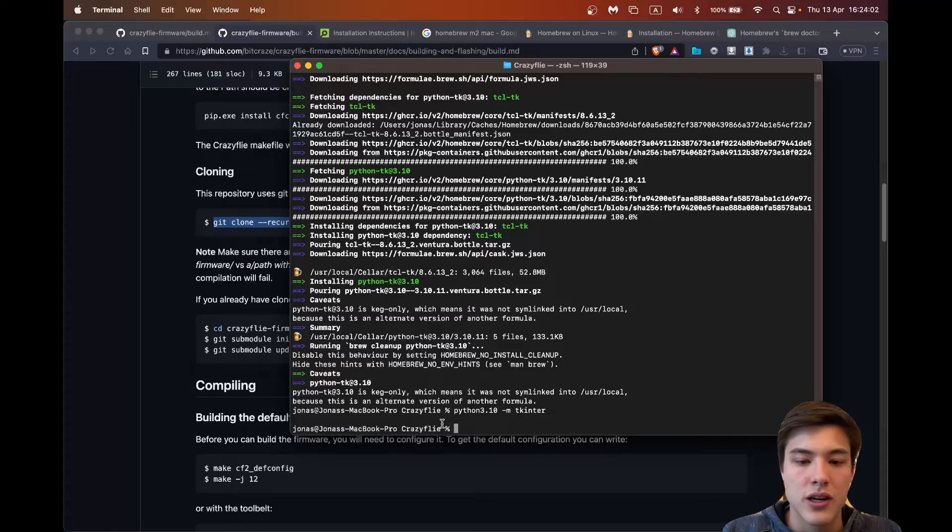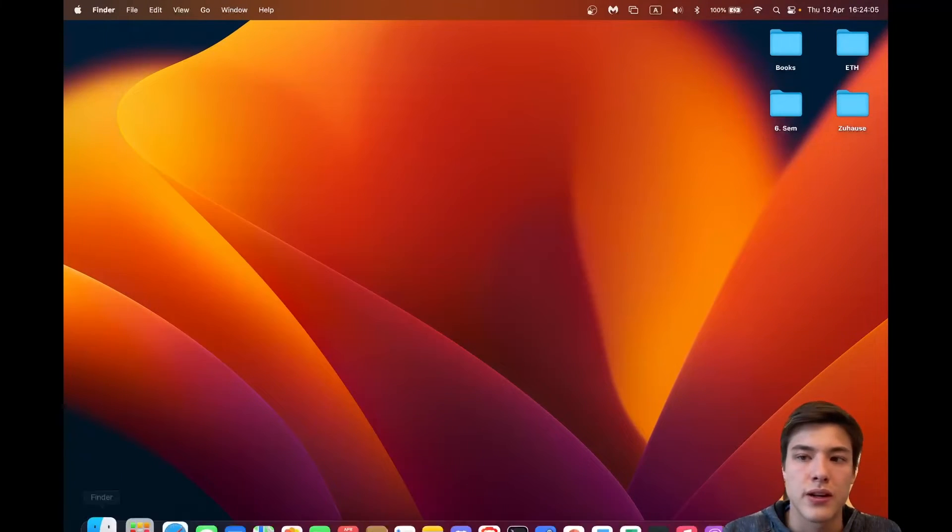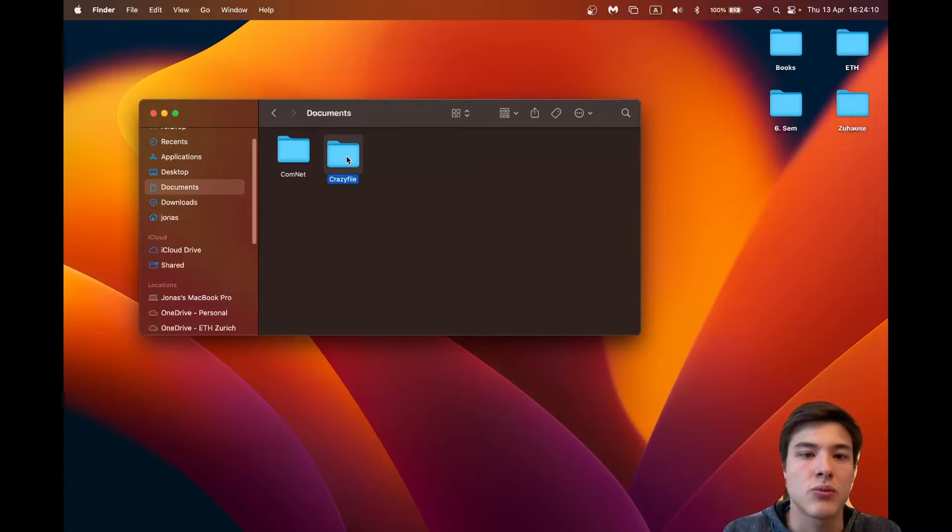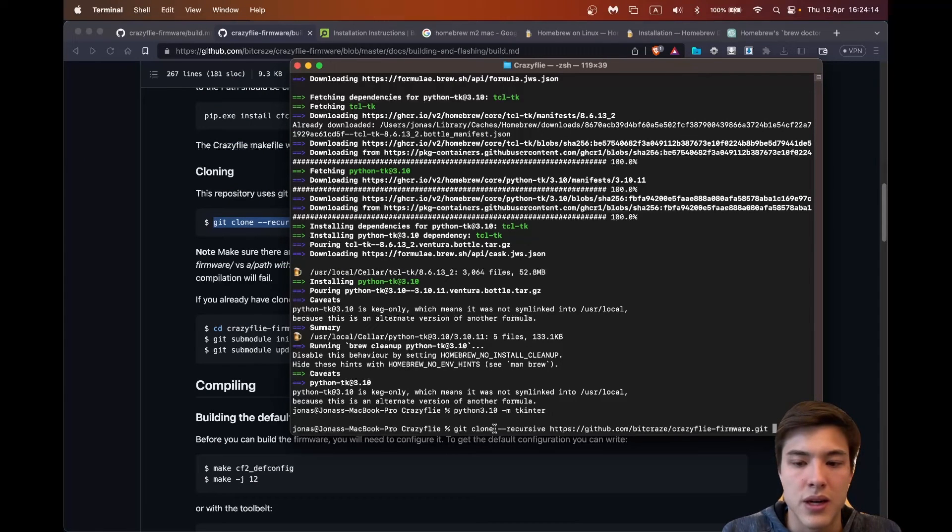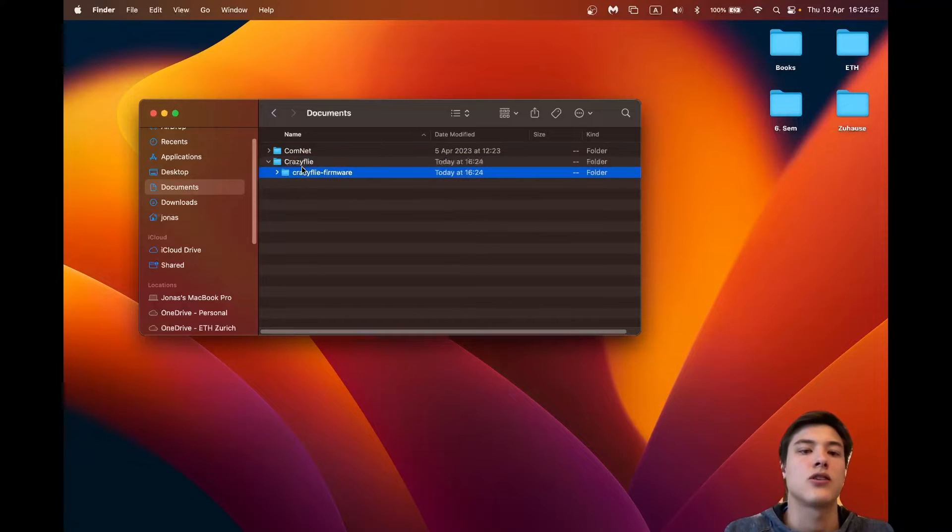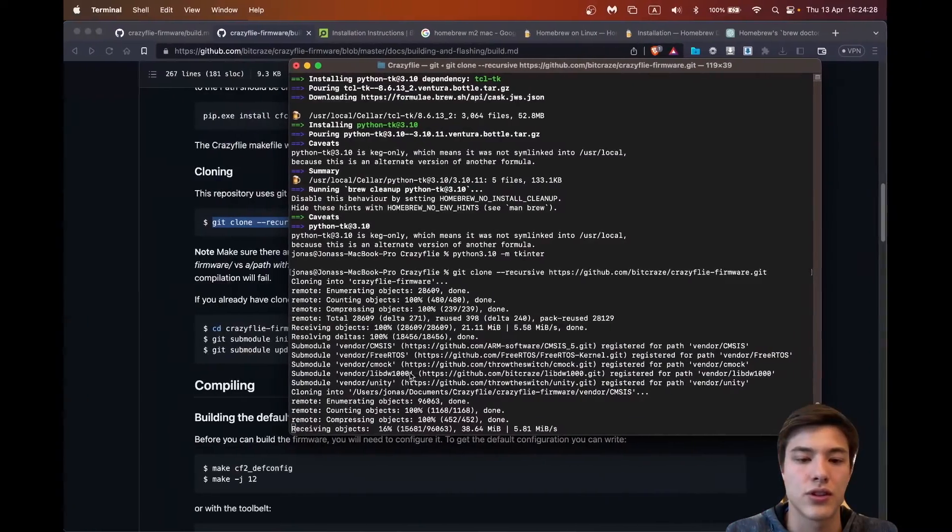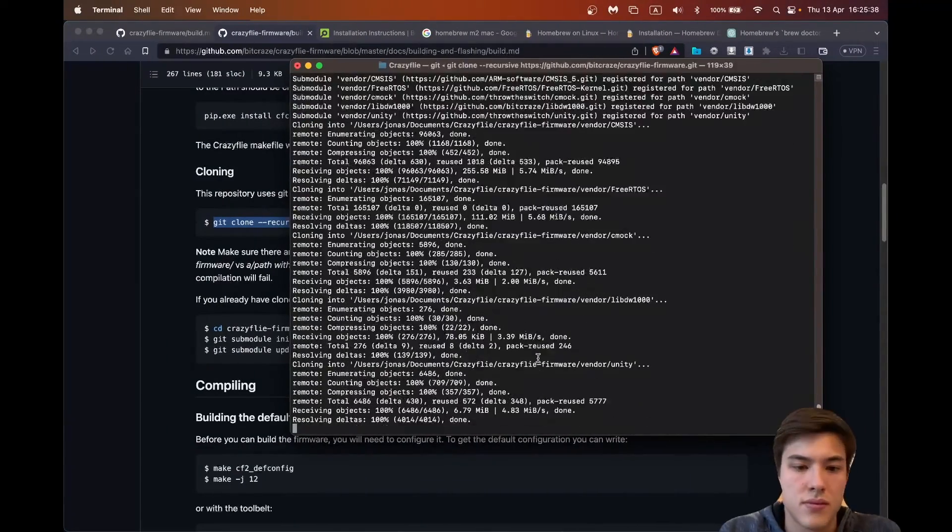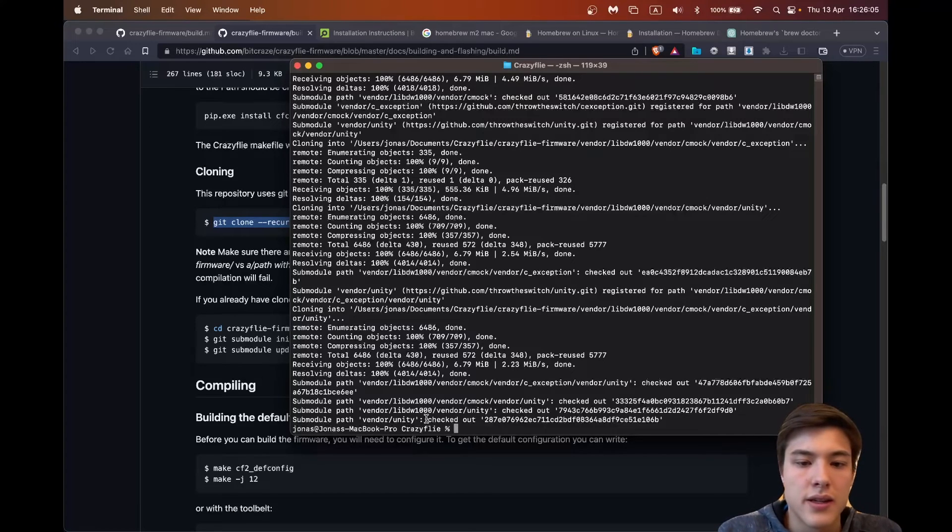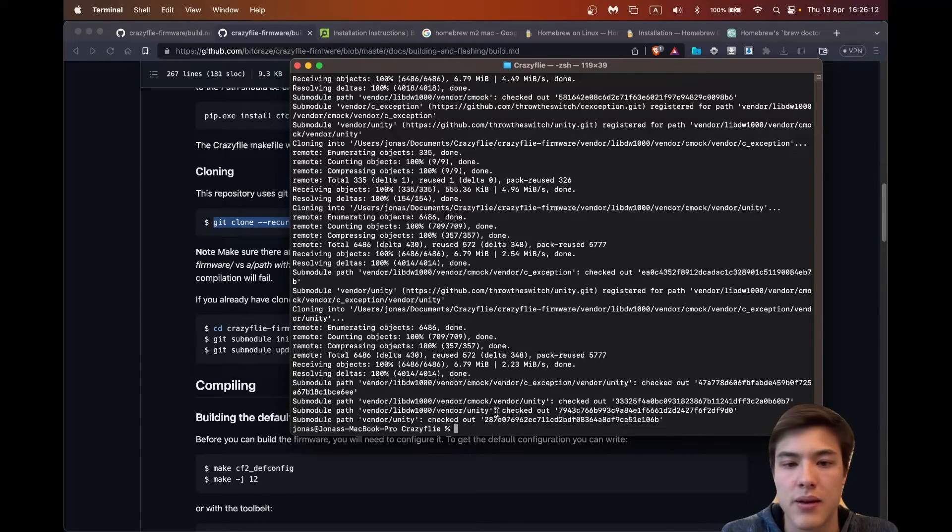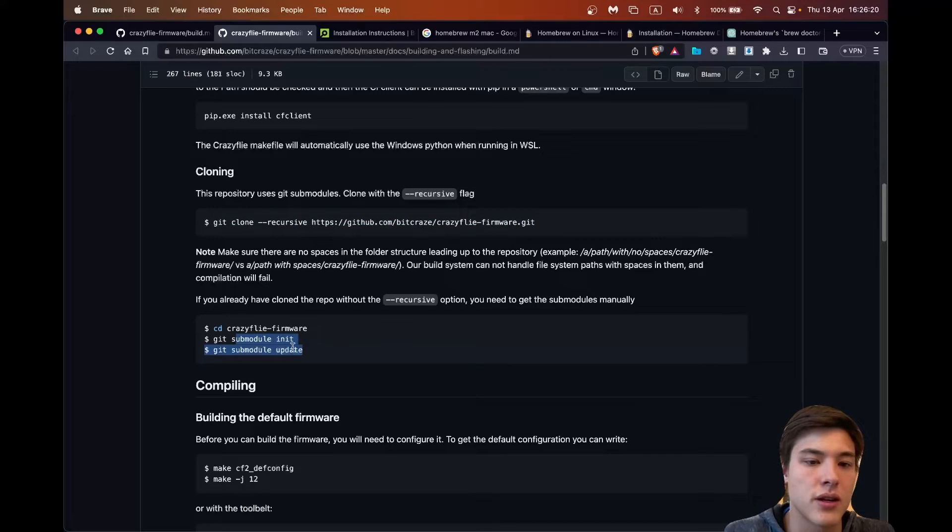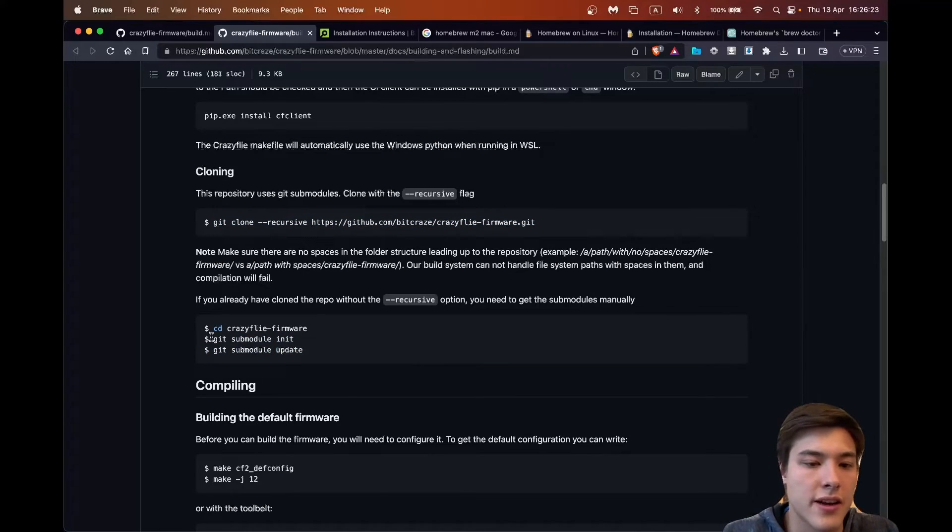So currently I am in this my Crazyfly folder that I created in documents and there I will run the command git clone. And as we see it already downloads, is downloading the Crazyfly firmware into this folder. So it is important that it downloads all the submodules and I used to have a problem downloading the CMSIS so I had to rerun the code a few times. So this git submodule and the submodule in it. Actually I can run it right now to see if everything is installed.